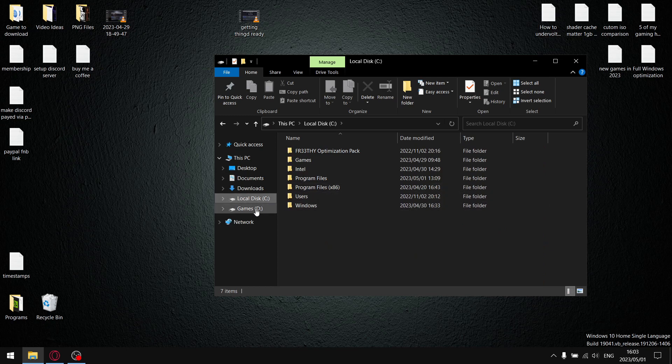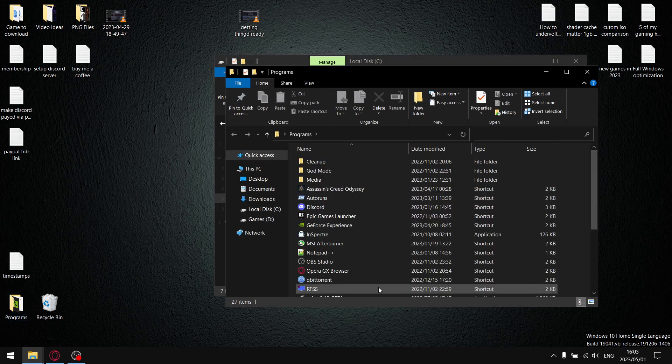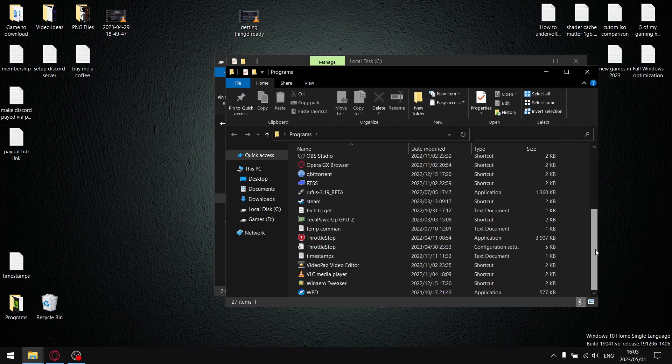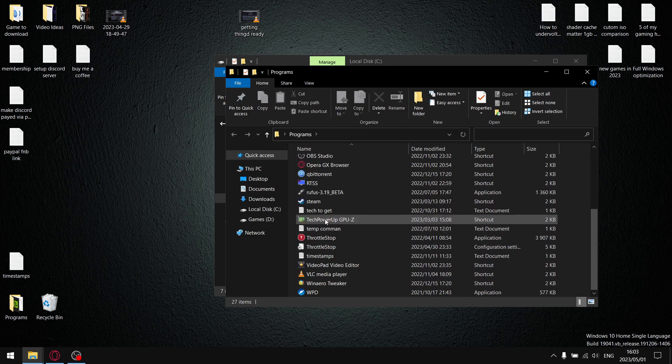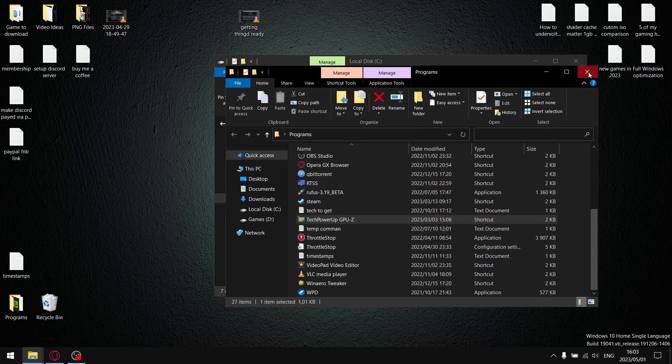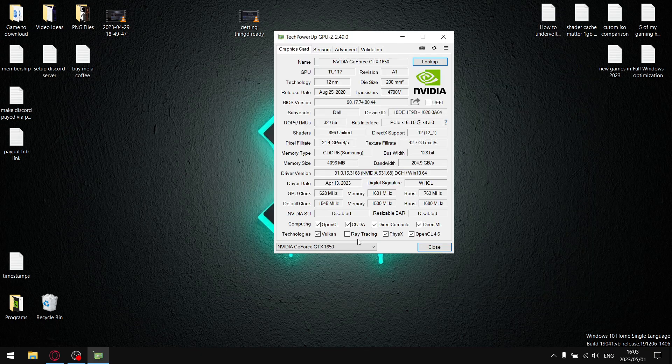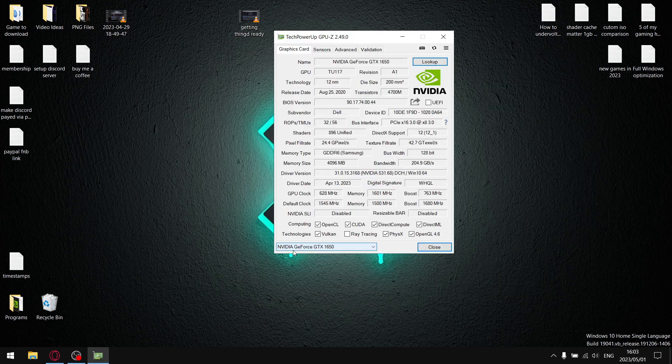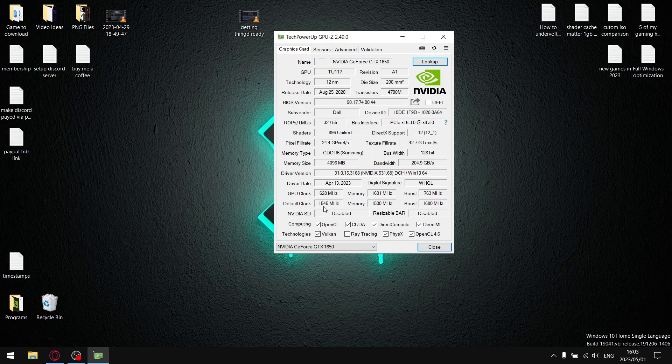Once you have GPU-Z and the beta version of MSR Afterburner downloaded and installed, just go ahead and open up GPU-Z. For you it might actually install to Program Files x86, but for me I've actually saved it in a custom folder. Just open up GPU-Z, and then by default it's going to open up to your integrated graphics, so just go ahead and click the dropdown menu and select your graphics card.